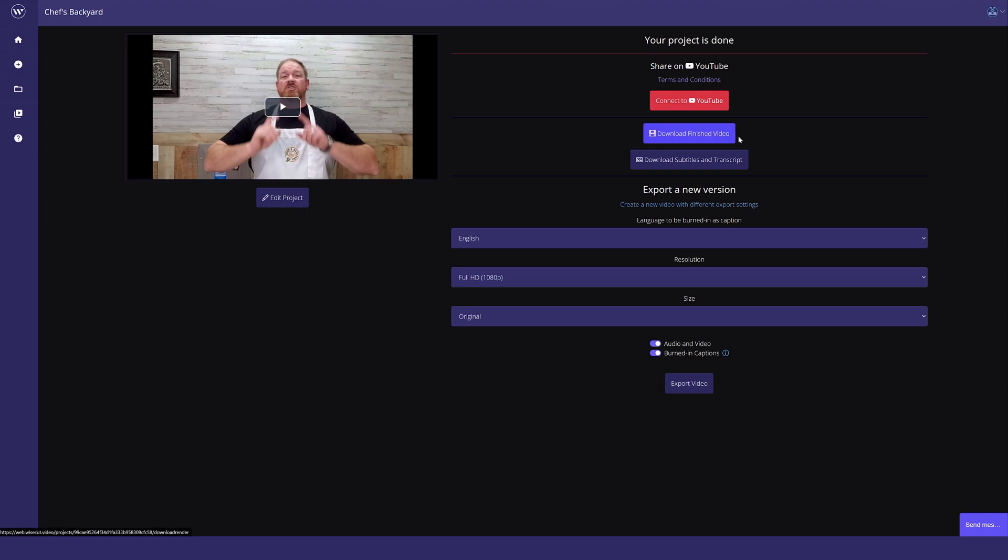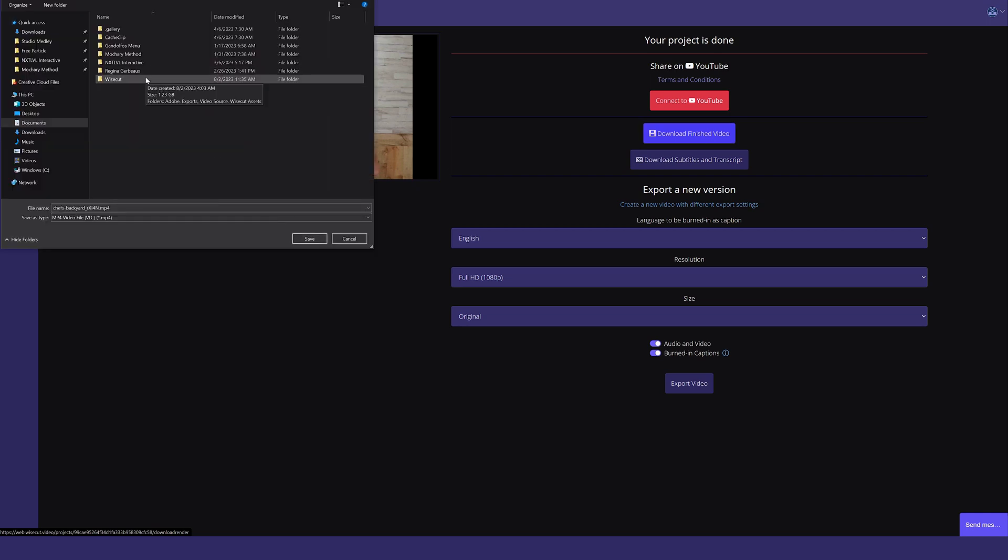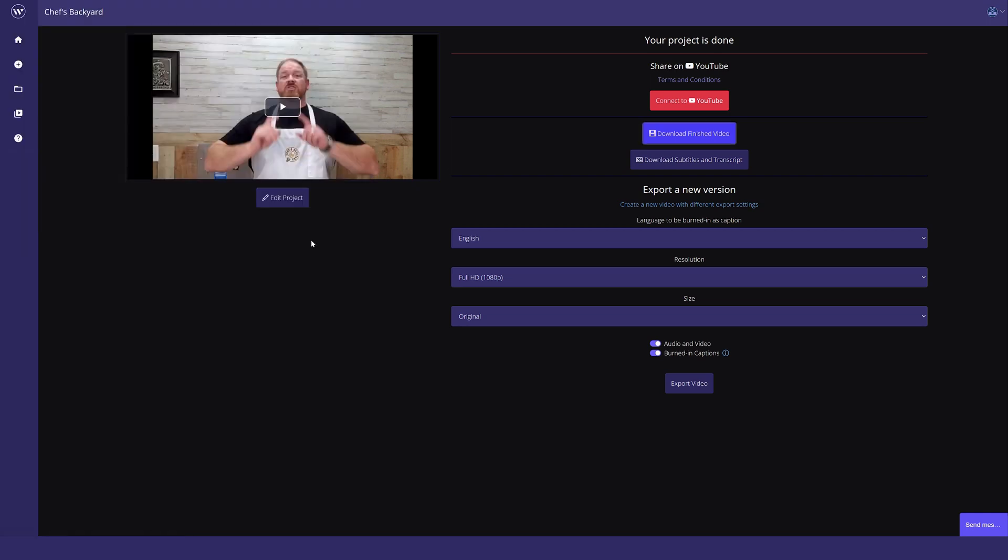It's as simple as clicking on the download finished video button or download subtitles and transcript. When you click on the download finished video button, a window will pop up, which will then allow you to save it, and your download will begin.